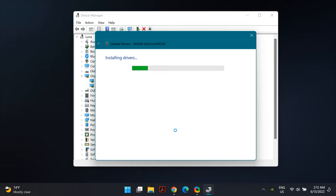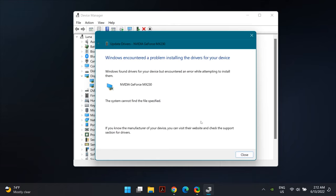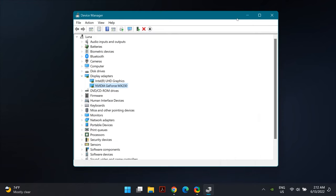Click Next and restart your computer to apply the changes and check whether the problem is fixed. If it still doesn't work, you can try downloading the graphics drivers from your graphics card or laptop manufacturer's official website and manually install them.